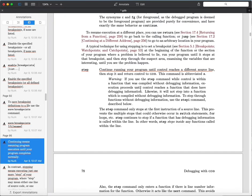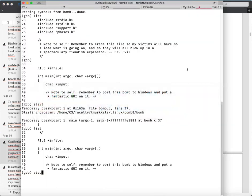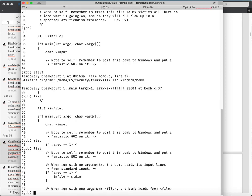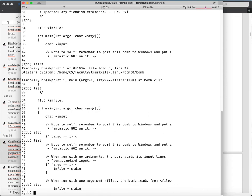Step runs the program until control reaches a different source line, then stops and returns control to GDB. If I say 'step', it's gone and executed until the next source line. Between the beginning of main at line 37 there's no executable code - there's a declaration, but the next executable code is the if statement at line 45. That's where execution stops. If I say 'step' again, argc was equal to one, which makes sense because when I ran the command I didn't give it any additional arguments.